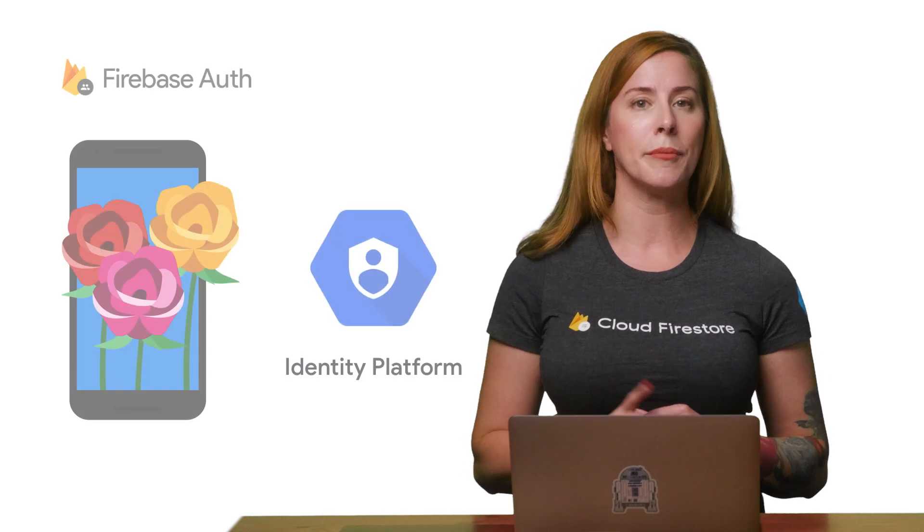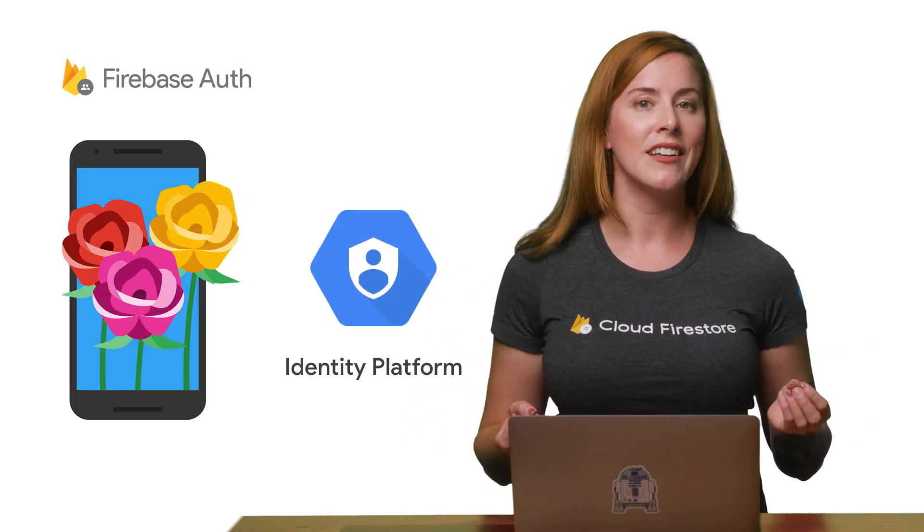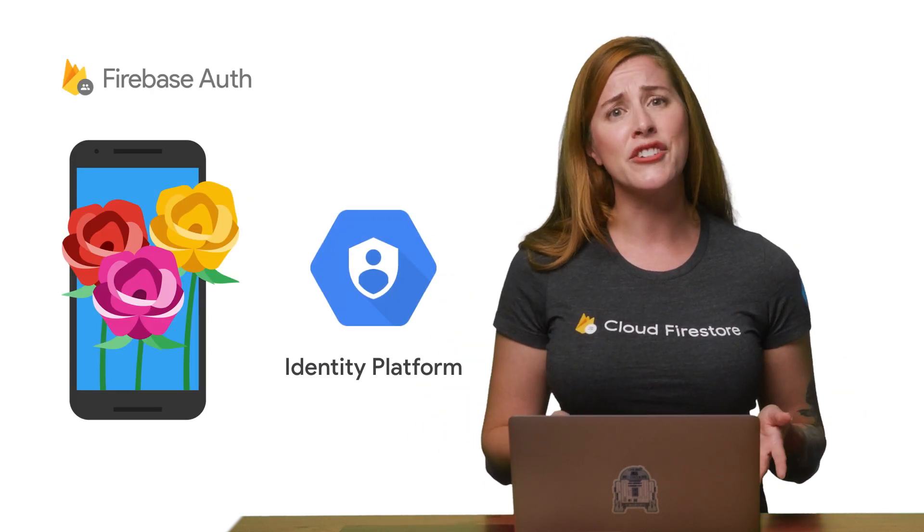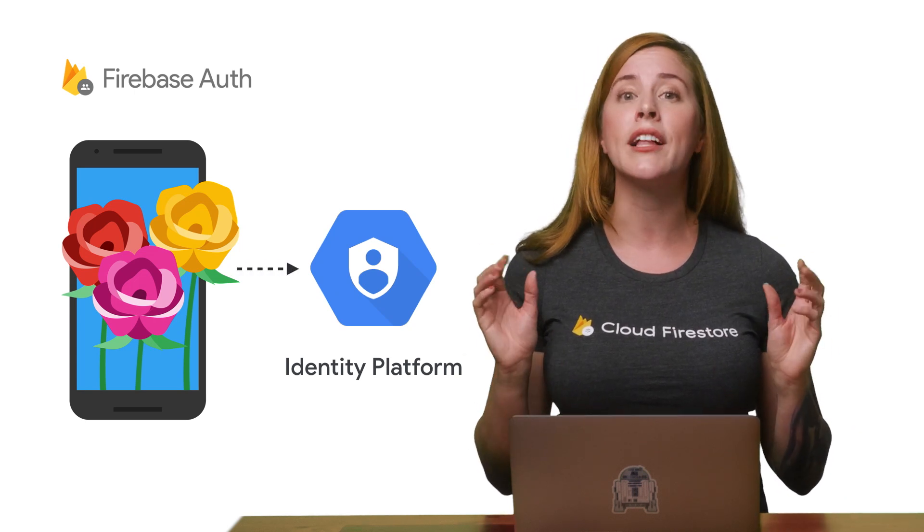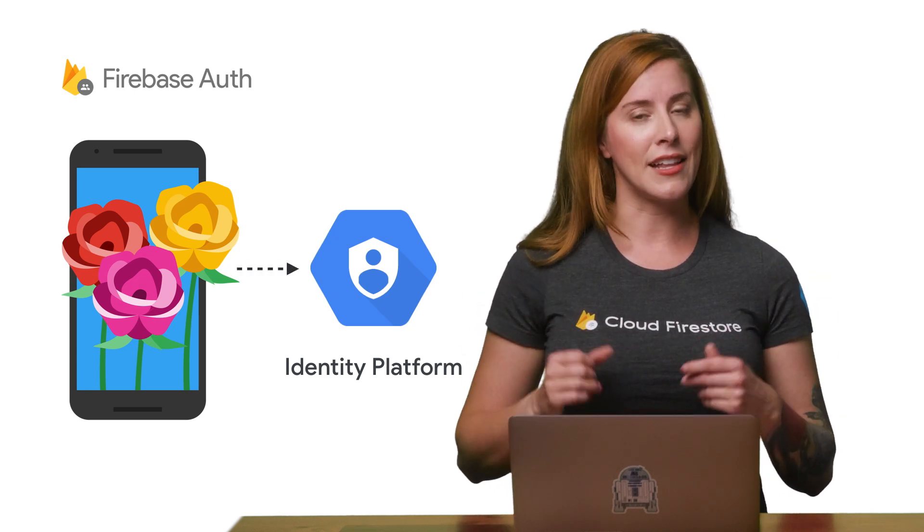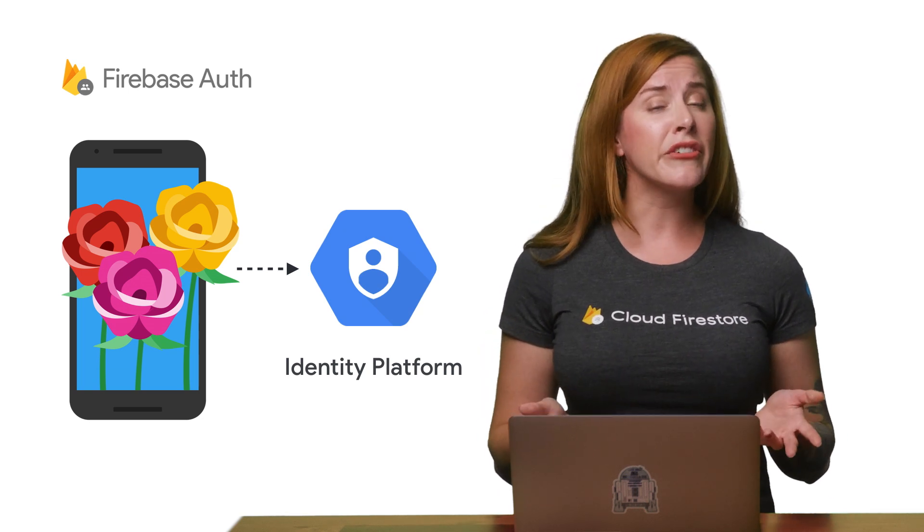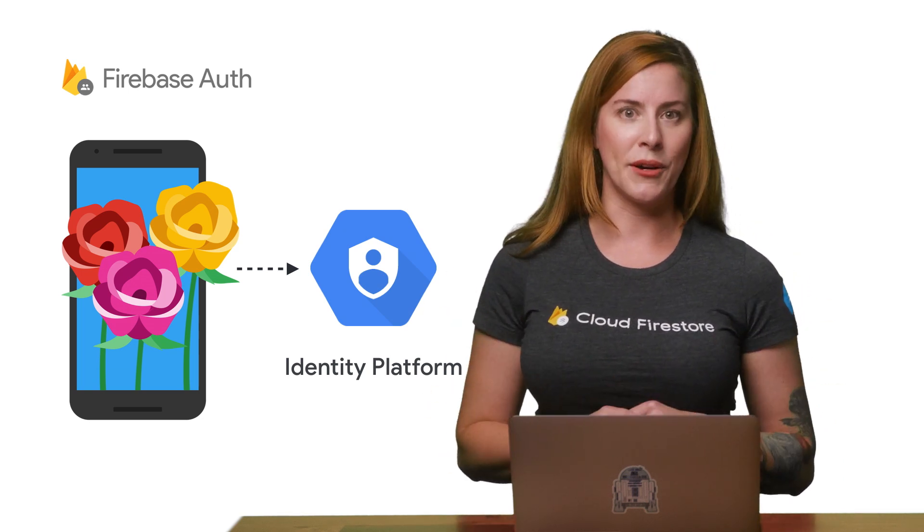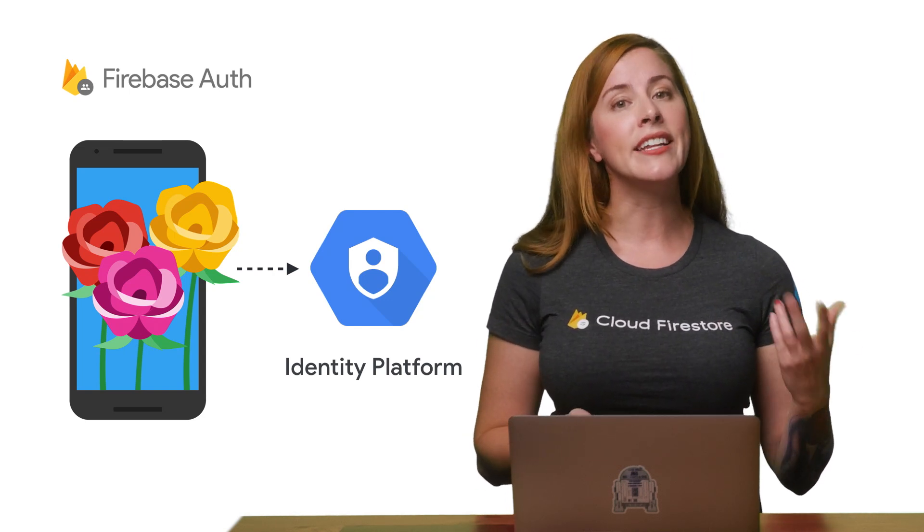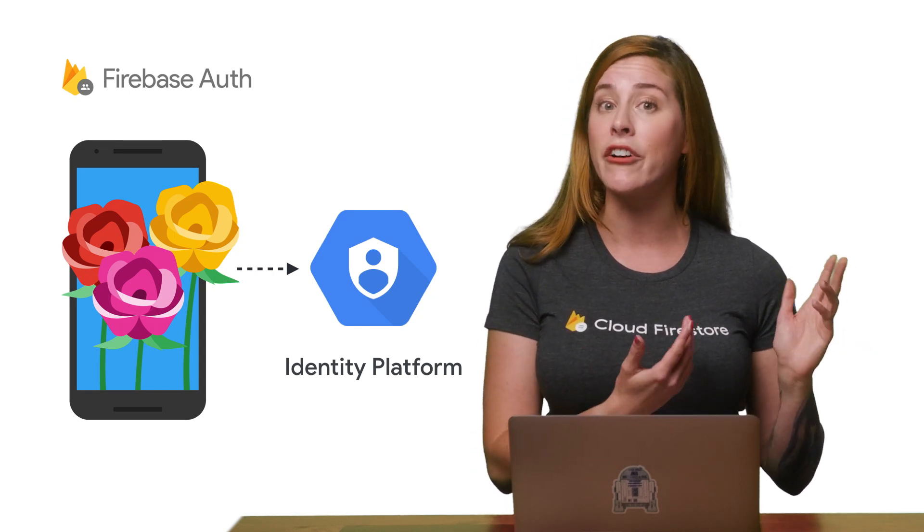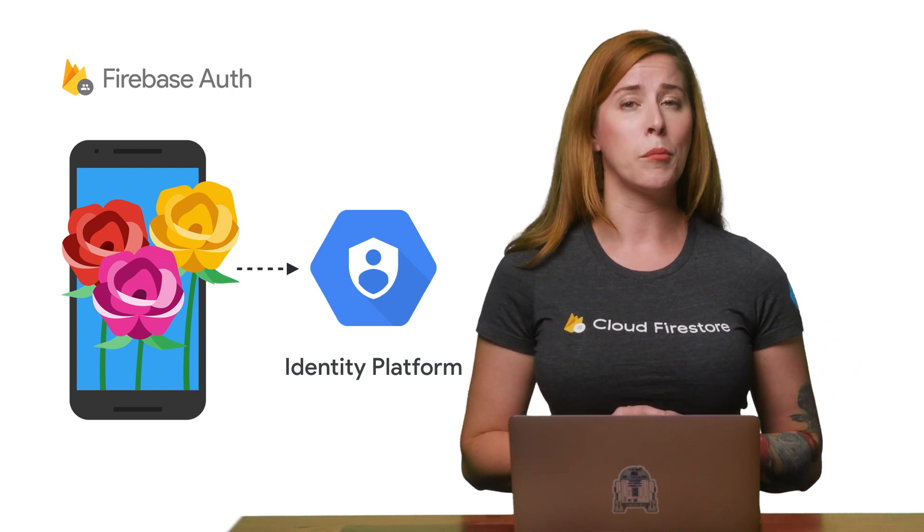I admit that it's challenging to pin down the relationship between Google Cloud and Firebase. So my oversimplified explanation is that Firebase is the way to access some Google Cloud Platform products from a client application. Specifically for Identity Platform, this explanation works well. The Firebase Auth SDKs enable you to access Identity Platform functionality from your client app.